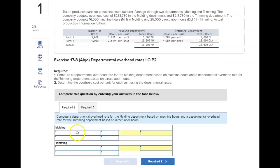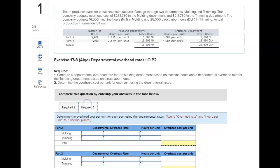We've got molding and trimming. Molding is going to be based on machine hours, and trimming is based on direct labor hours. So you're going to get a rate for each department. For requirement two, you're going to use those department rates and multiply them by the actual usage of machine hours and direct labor for Part Z and Part X.